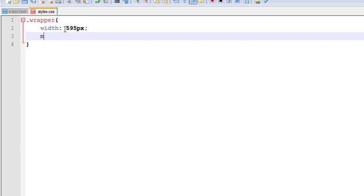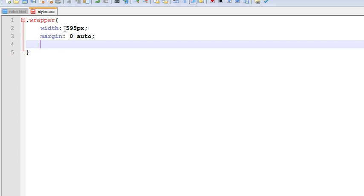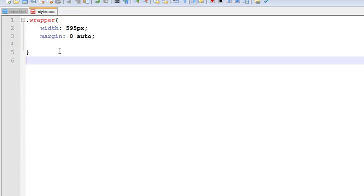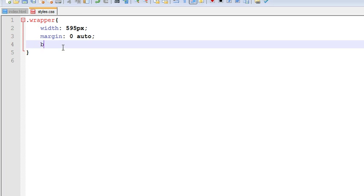Margin is 0 auto. Then margin is 0 auto. And let us give it a border.